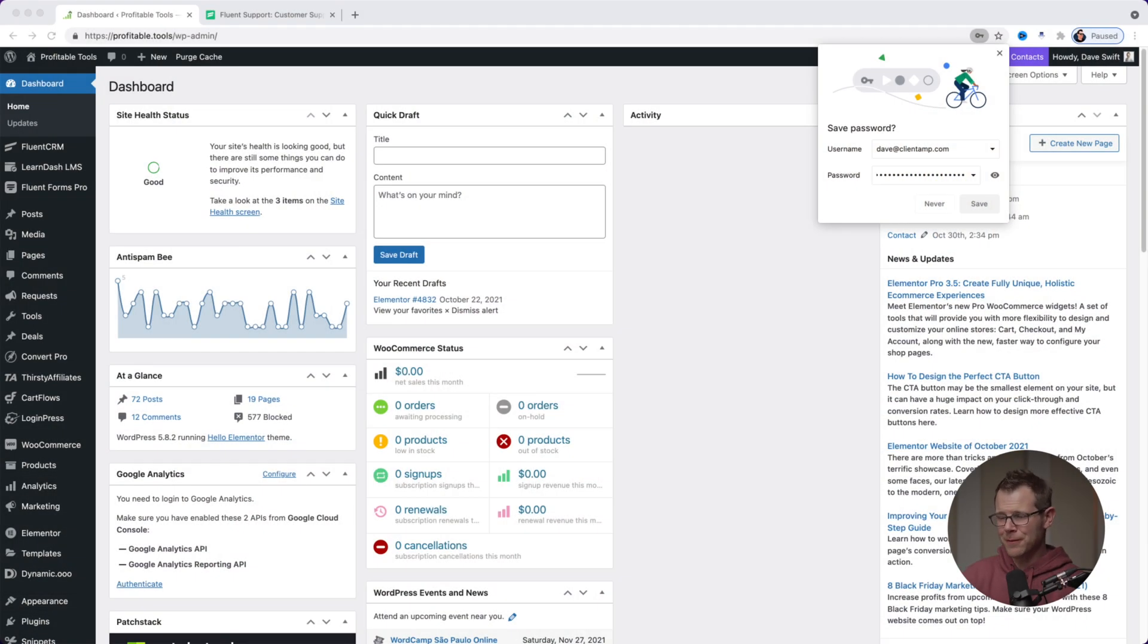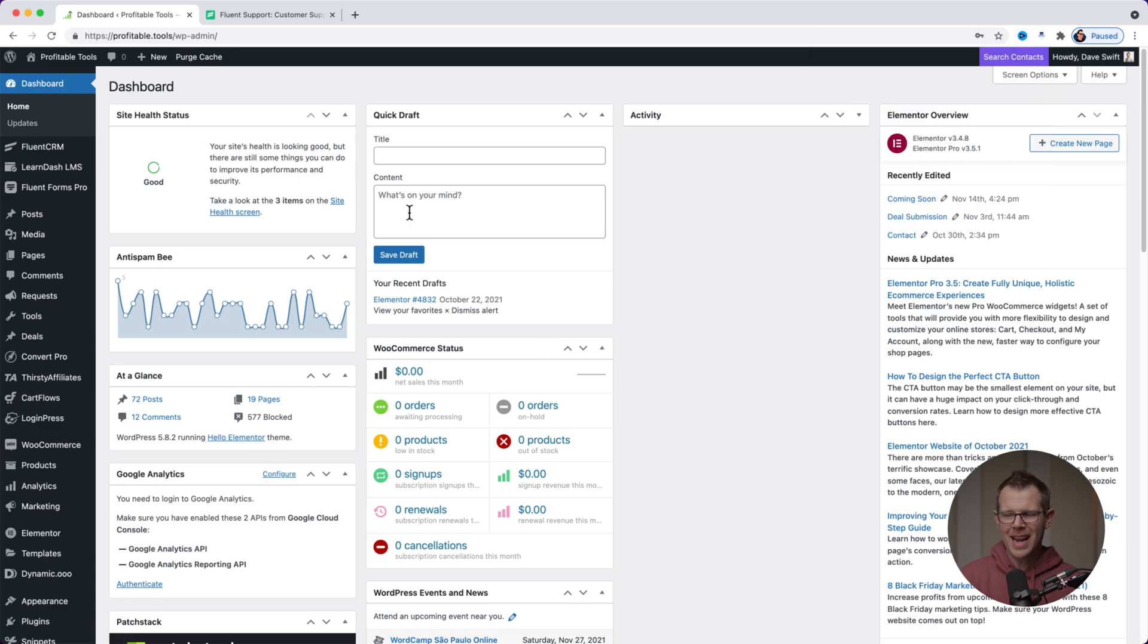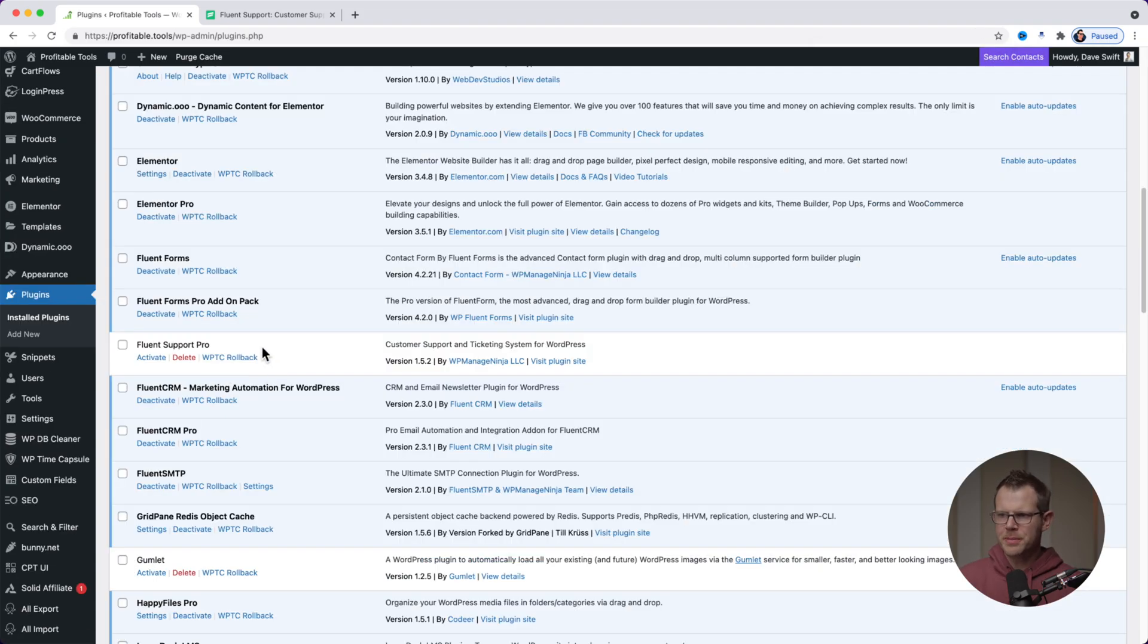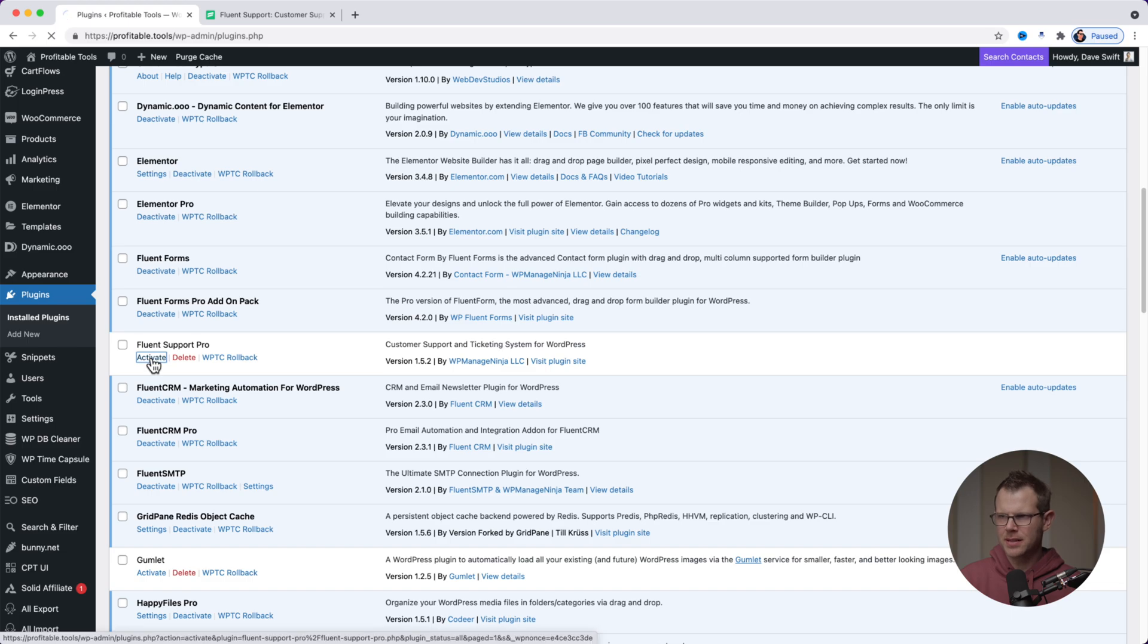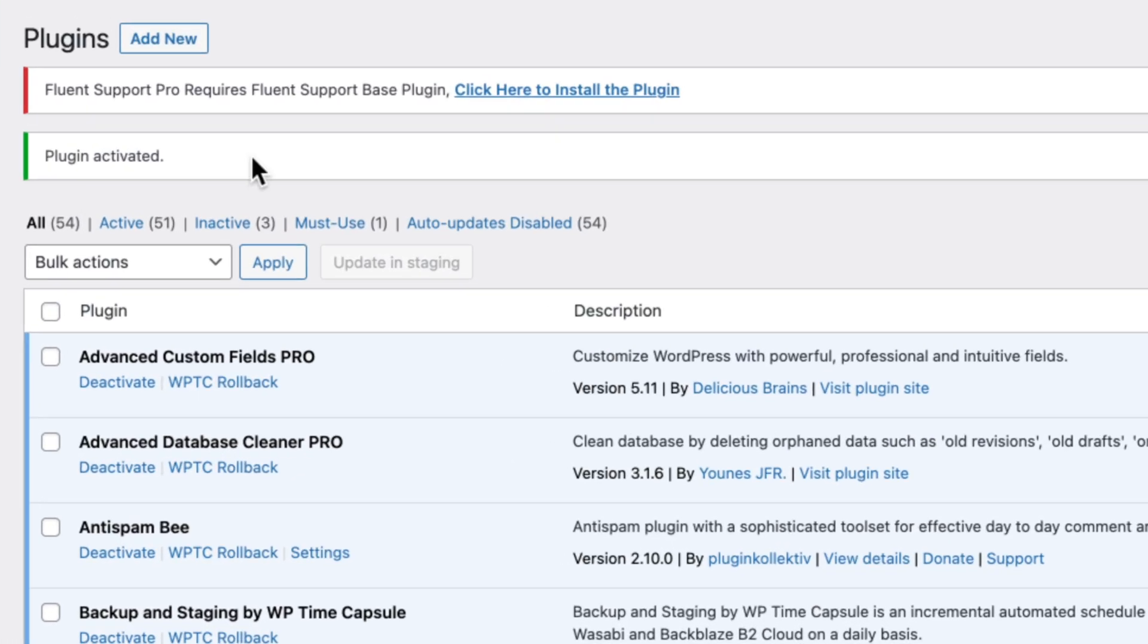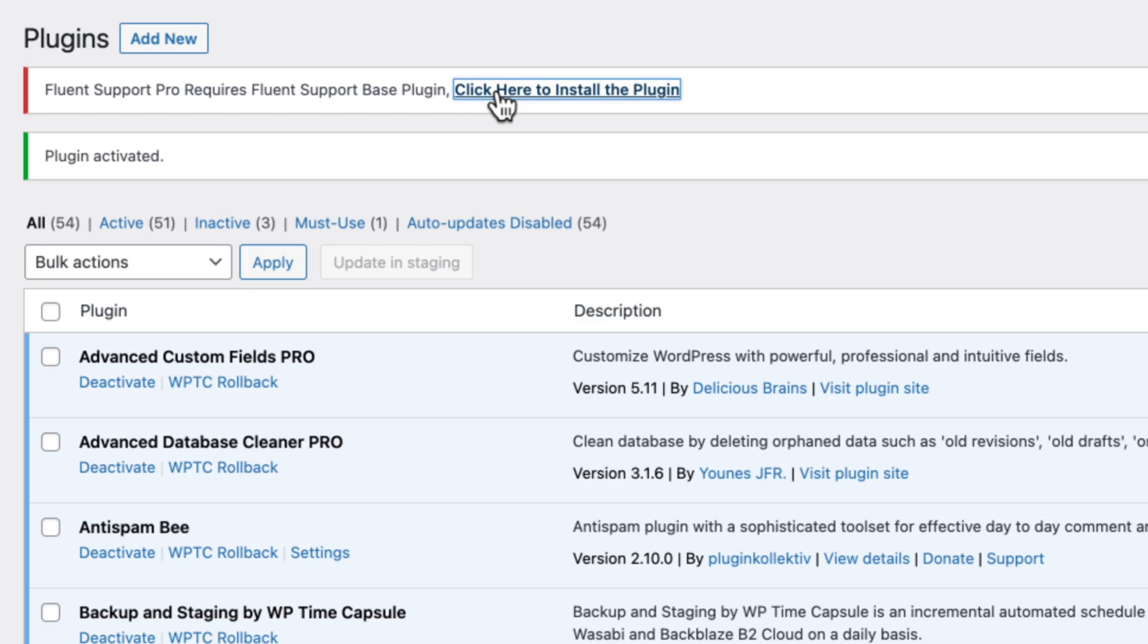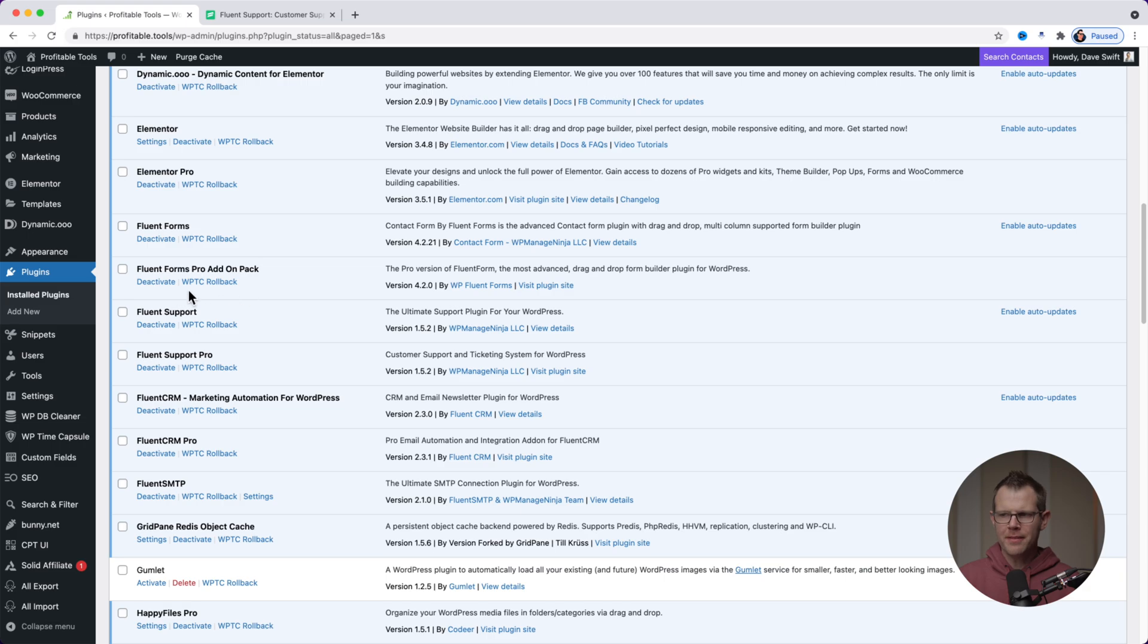I've got Fluent Support already installed on this website right here, but I have not activated it yet. So here is my plugins page. You can see that Fluent Support is nestled amongst all of the other Fluent plugins. Let's go ahead and activate this. So the plugin is activated and I get this notice here that I need to install another plugin, the base plugin in order to use the pro version. So I'm just going to click here and it's going to go ahead and install in the background. The base plugin is installed. Let's go ahead and activate it.